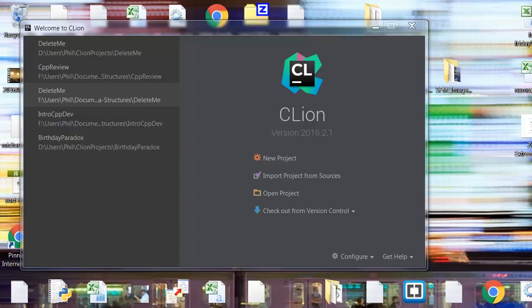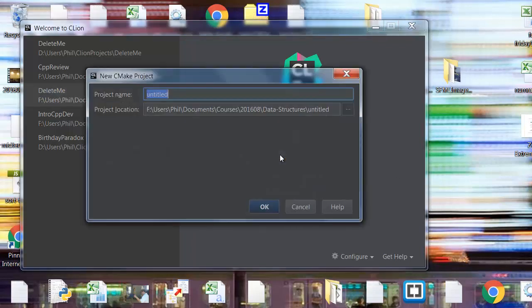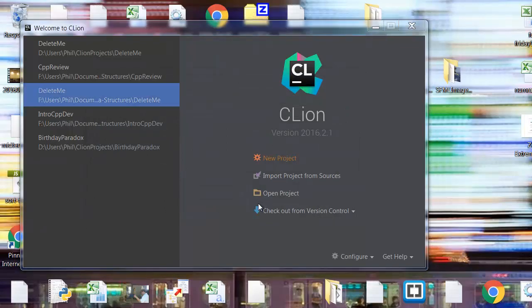Okay, so there seemed to be a little bit of confusion about how to rename the main CPP file, so I wanted to create a quick video to show that. So I'm just going to go ahead and create a new project. Our current assignment is Benford, so I'm just going to create the project name Benford.